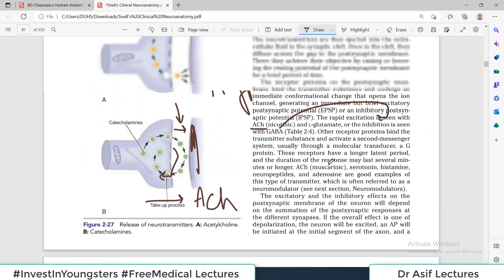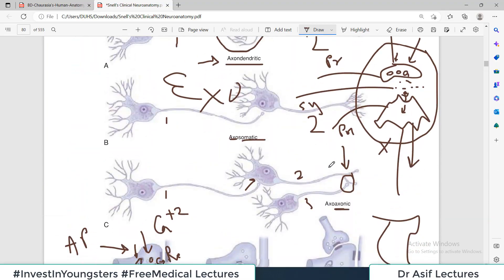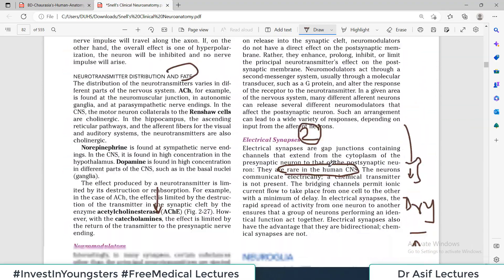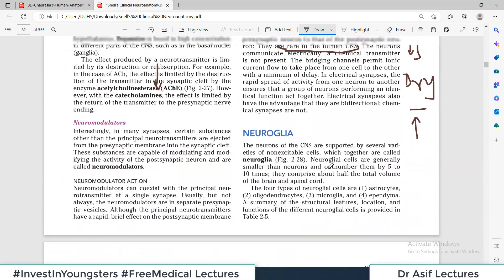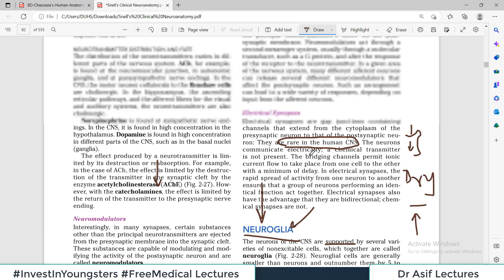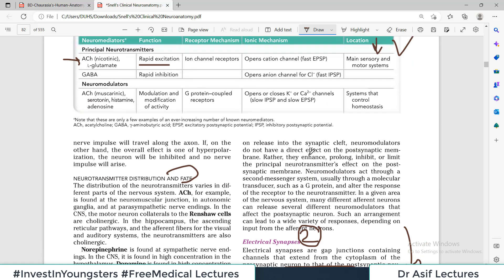That is the concept of synapse. With this, we are now left with the third video of the chapter, which will be uploaded soon and is about neuroglia — the very important supporting cells of the nervous system. This video ends here; see you in the next video soon.